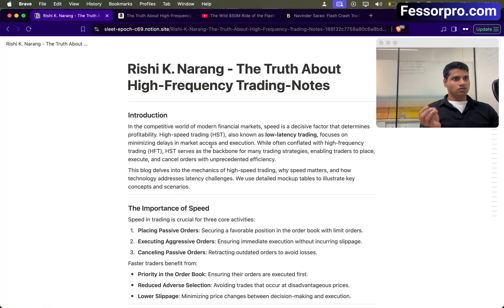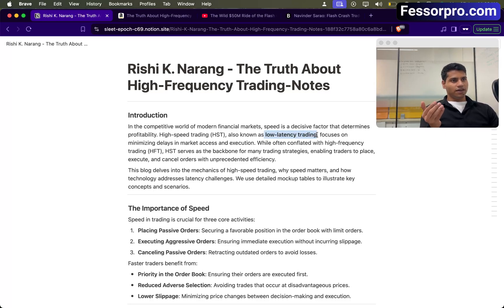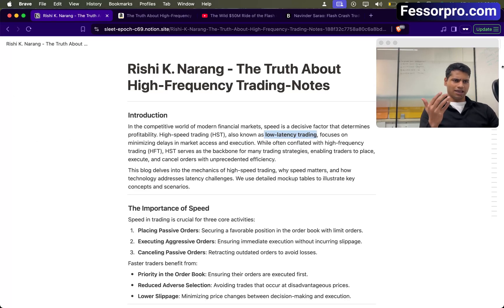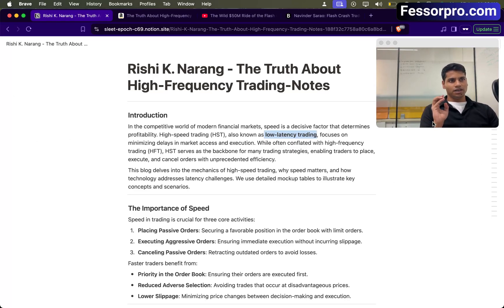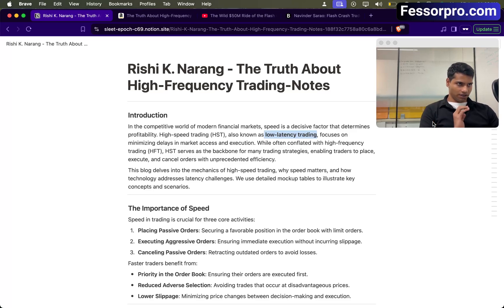High frequency trading is also called low latency trading. It's a domain where we monetize on speed, not on the price movement. We can monetize on price movement too, but majorly we are going to make money by executing the order before anyone else. How does that work? Let's try to understand.